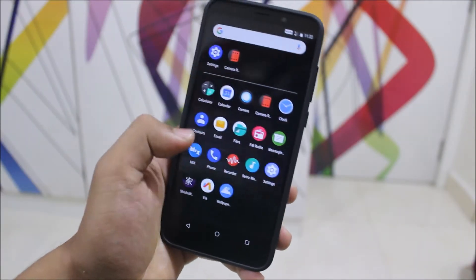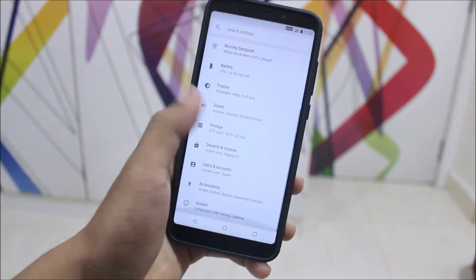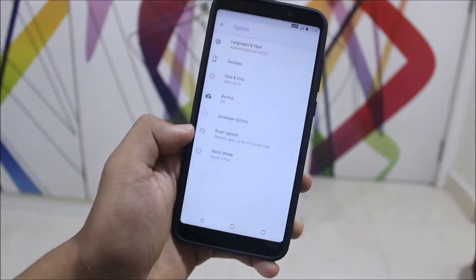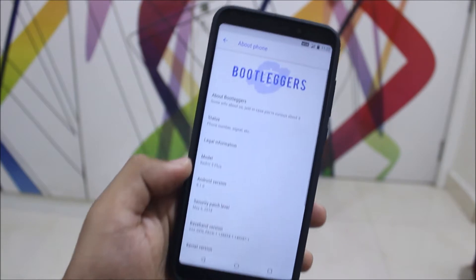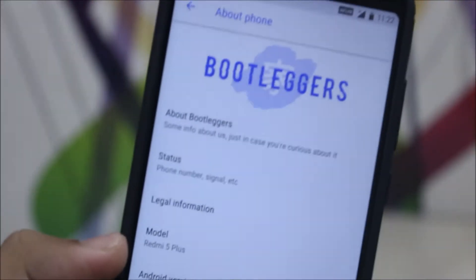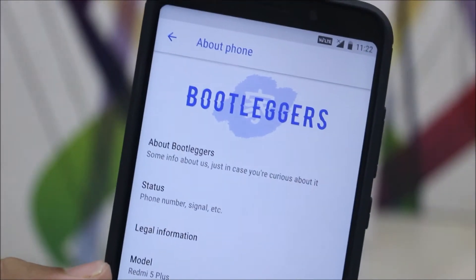Hey guys, in this video we are going to take a look at the Bootlegger's ROM for the Xiaomi Redmi 5 Plus, also known as the Redmi Note 5. So without wasting more time, let's get started.